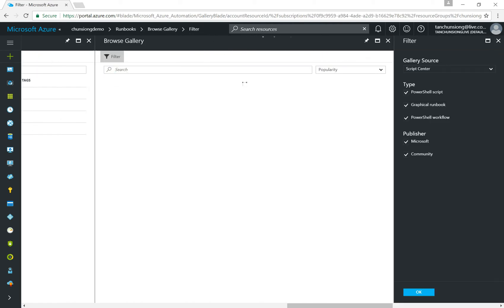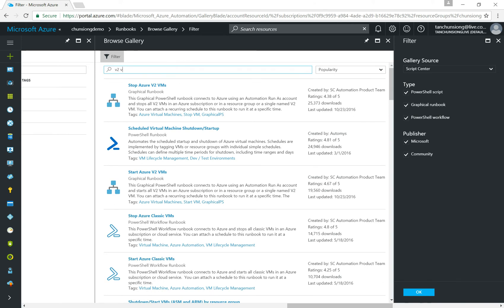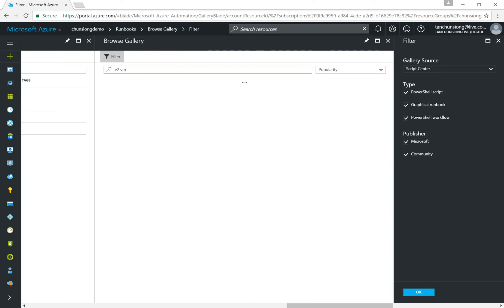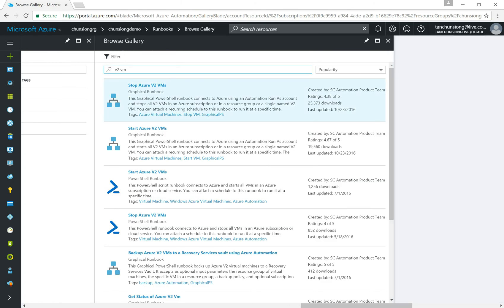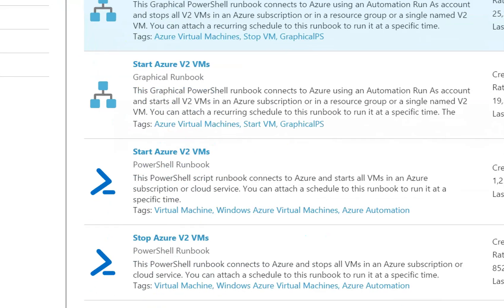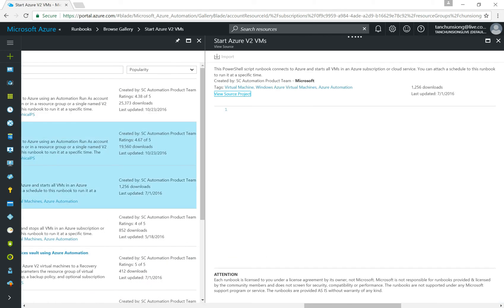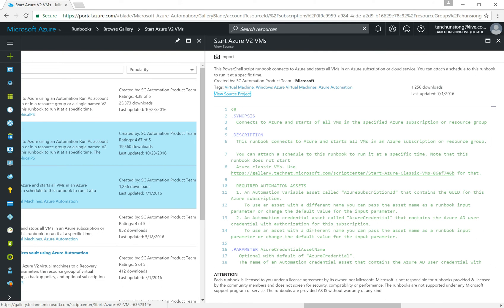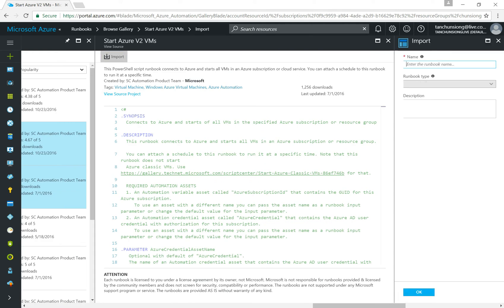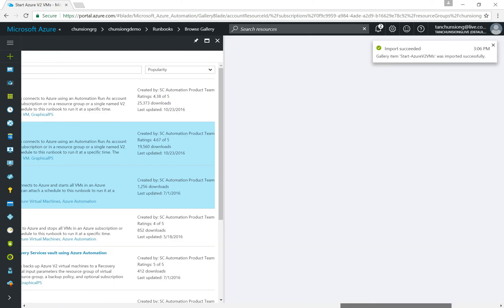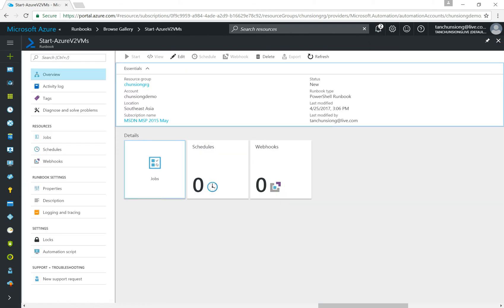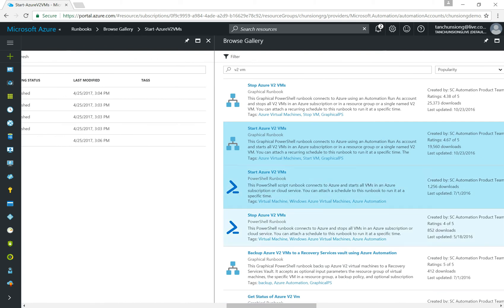Search for 'v2 VM' and hit enter. You'll see filters enabled by default. There are two types of runbooks: one based on graphics and one based on PowerShell. Depending on your preference you can choose either, but I'll show the PowerShell one since I've pre-created the script. Go ahead and click on Start AzureVM, then click Import and hit OK. Repeat this process for the StopVM runbook — click Import and hit OK.